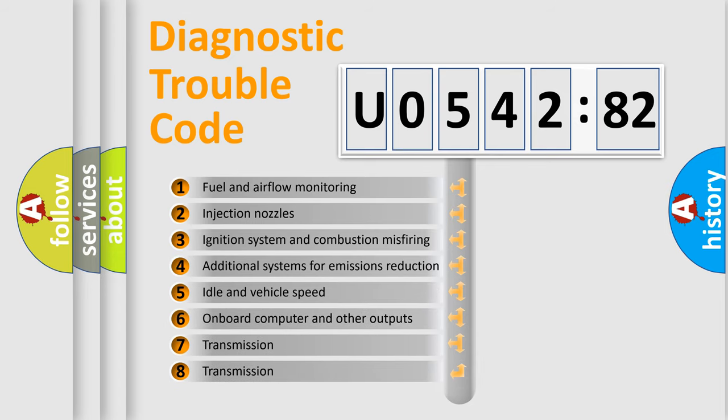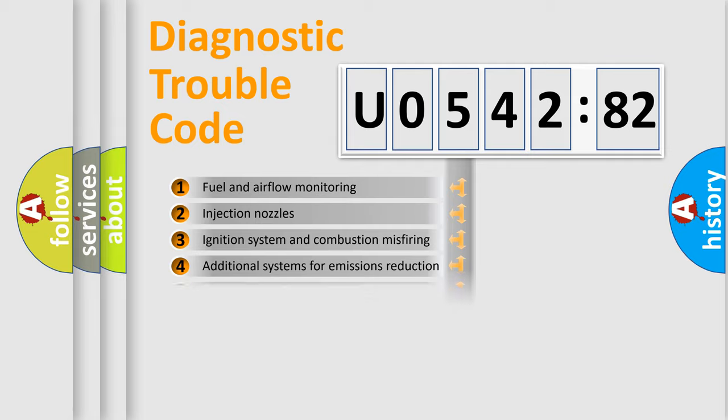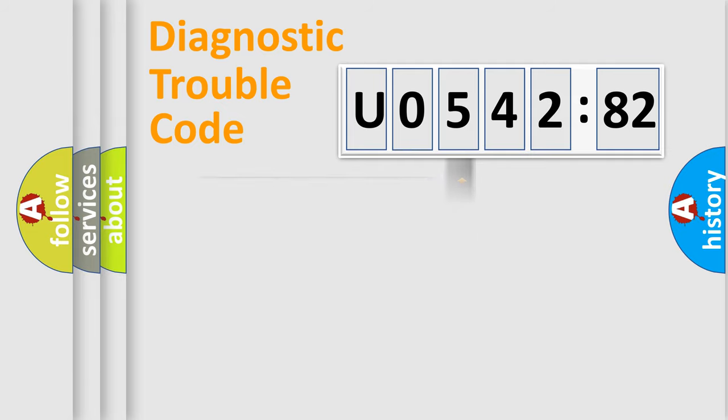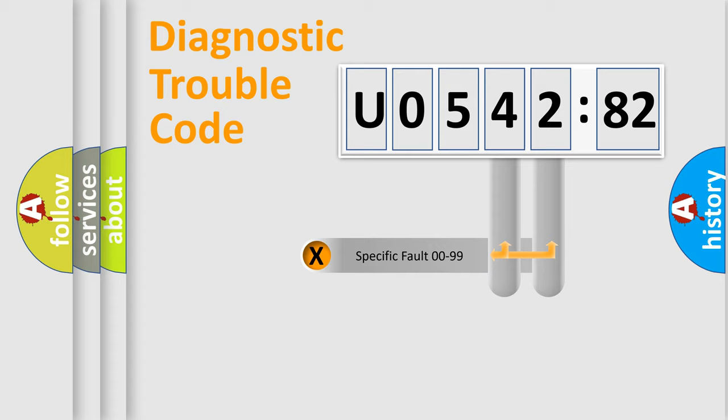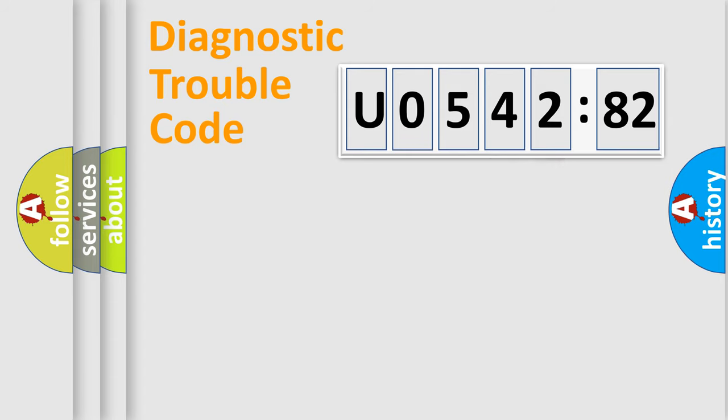The third character specifies a subset of errors. The distribution shown is valid only for standardized DTC codes. Only the last two characters define the specific fault of the group.